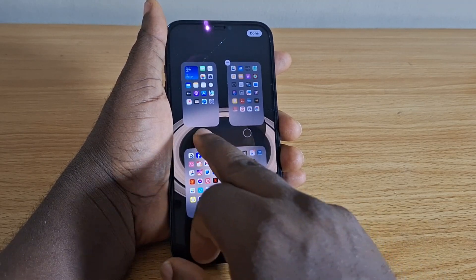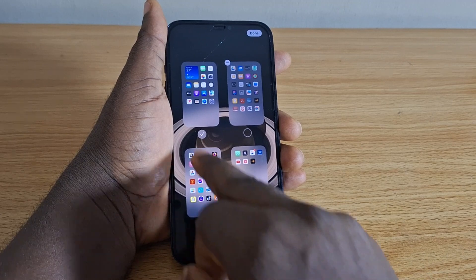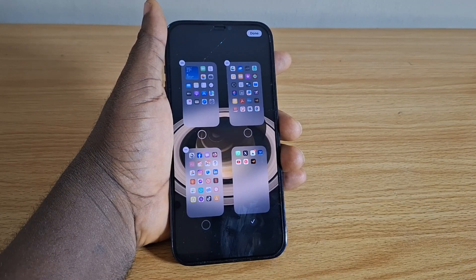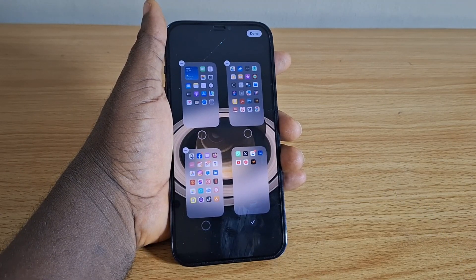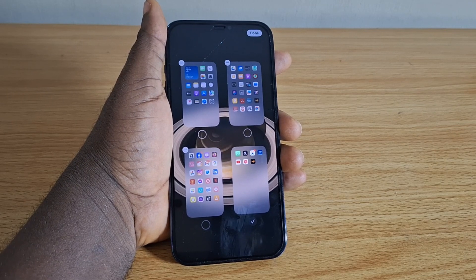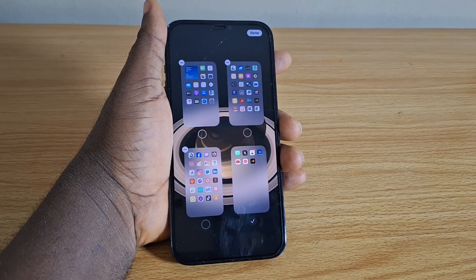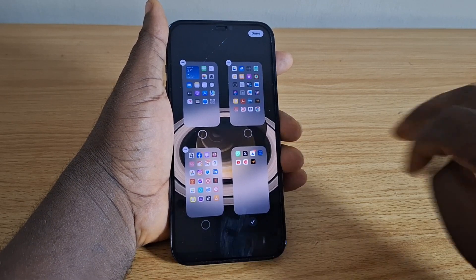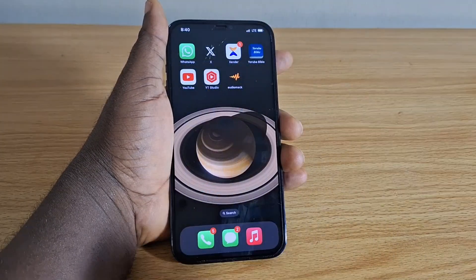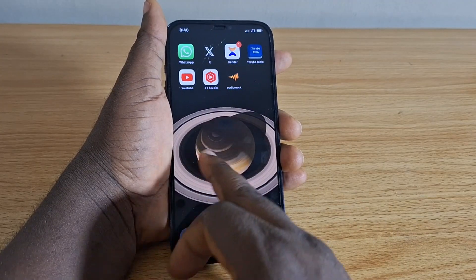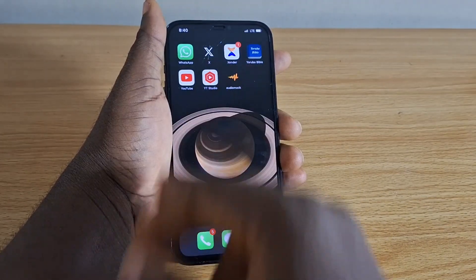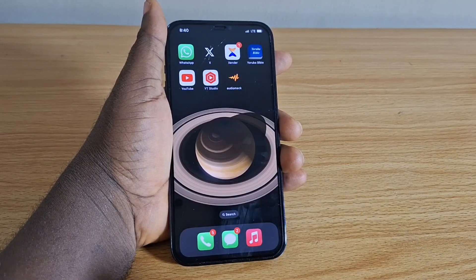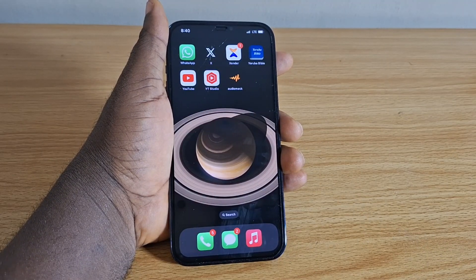You can also uncheck this, but you need to have at least one application page left as a default. Just make sure you check one page and uncheck all the others. Once you are done, tap the Done button and there you go — you only have that one application page on your iPhone home screen.